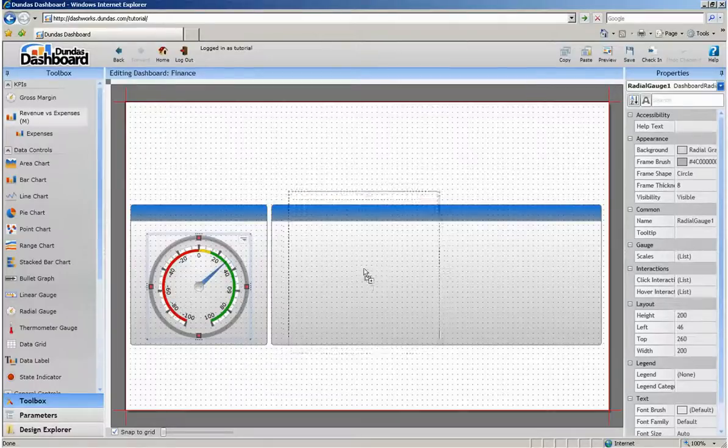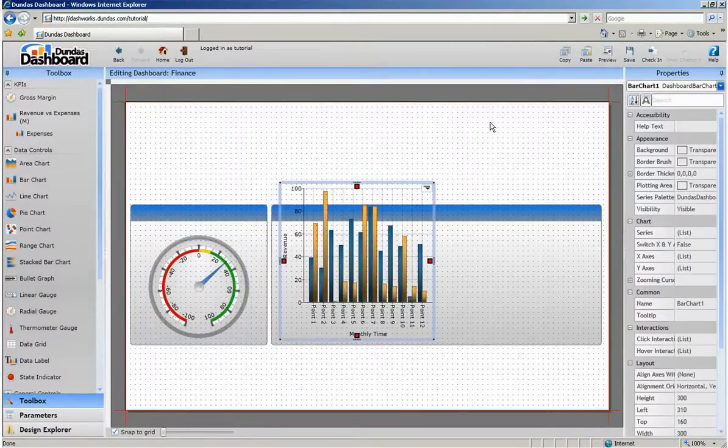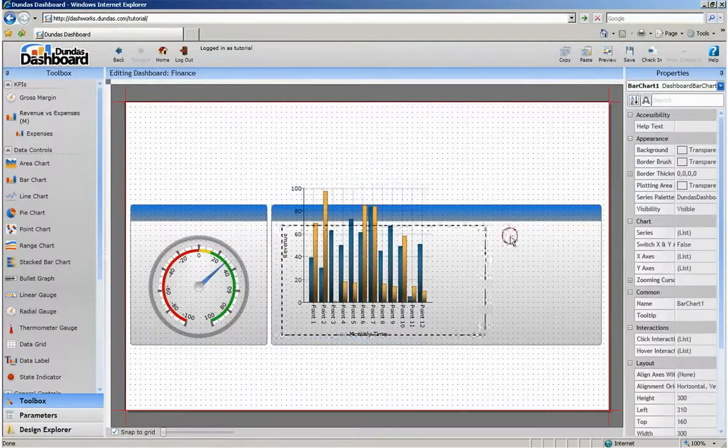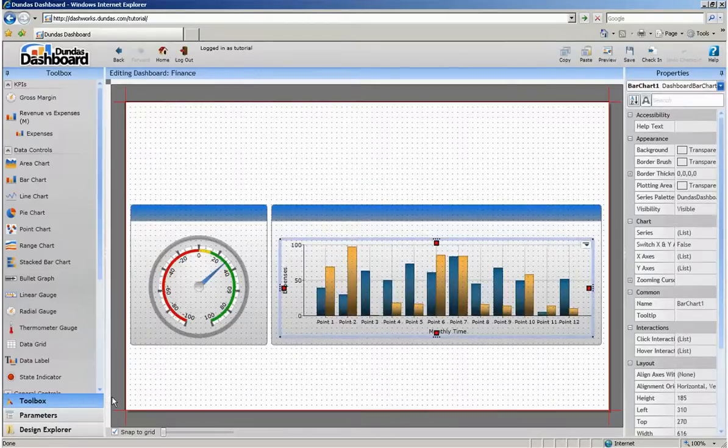It's that simple. You can now also see that the default visualizations that we chose earlier for each of the KPIs are now being used.